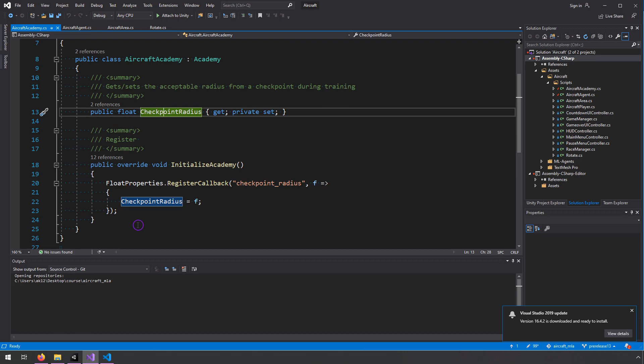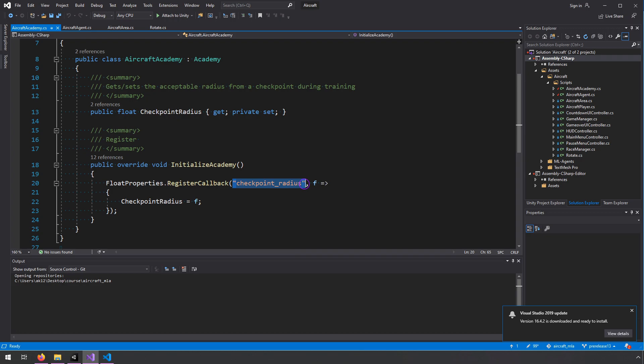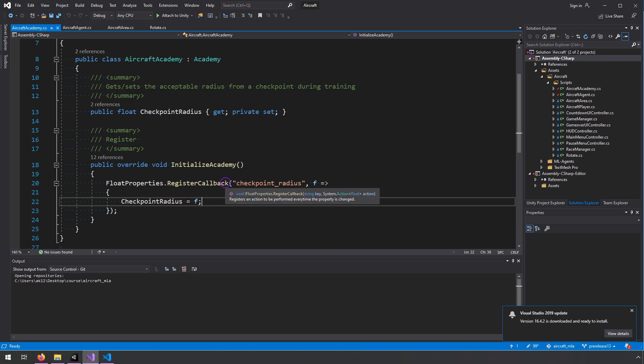So rather than using the reset parameters dictionary that they were using before, they use this register callback method to basically set up a function that should be called every time this value changes. So it does this, we're doing it inside initialize academy. So you set up this callback as soon as the academy is initialized.